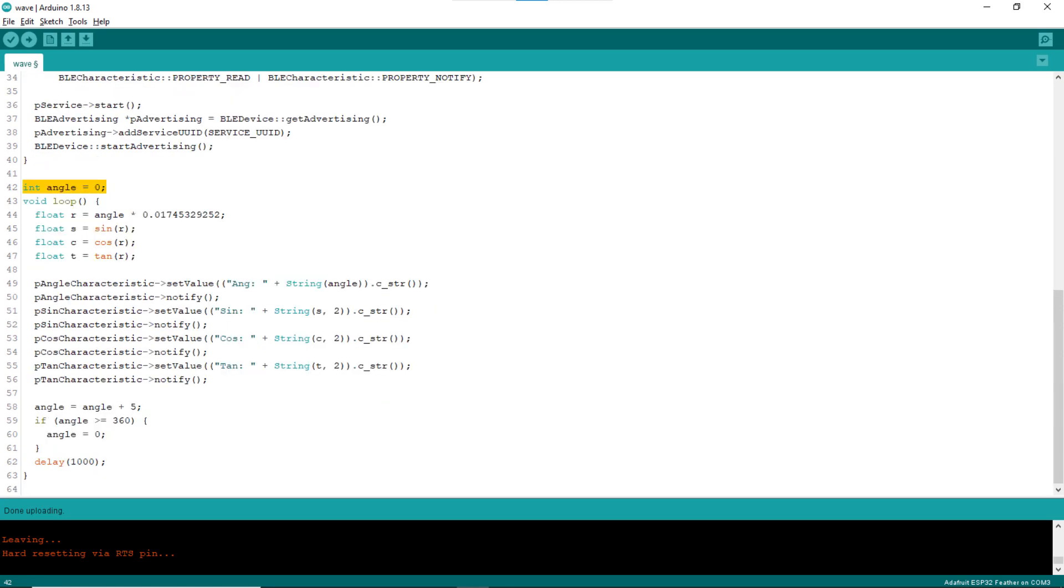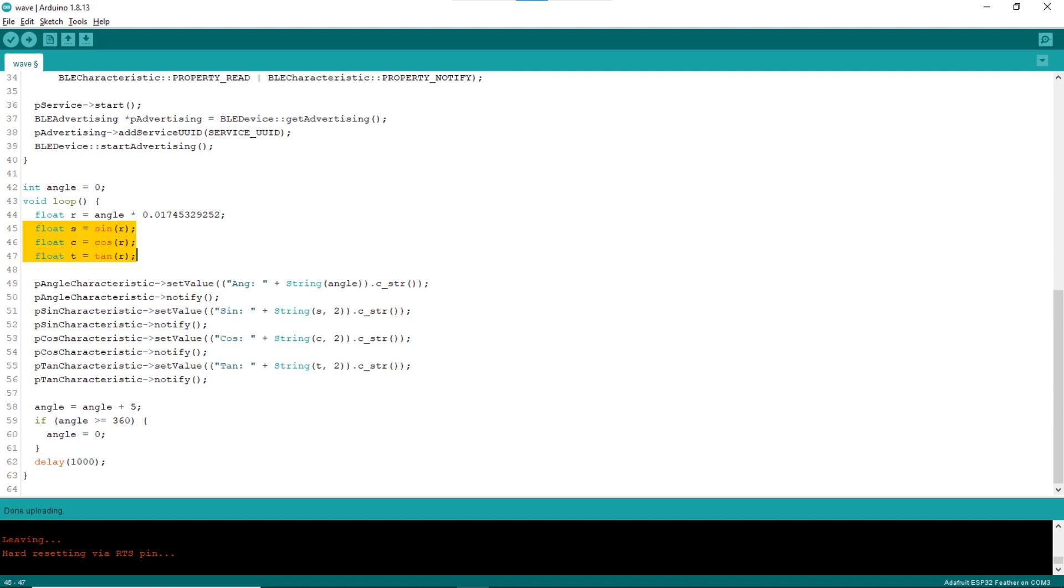Line 42 declares and initializes the global variable angle to zero. In the loop block, line 44 converts the angle, which is supposed to be in degrees, to radians. Lines 45 to 47 calculate the sine, cosine, and tangent of the converted angle, which is now in radians.